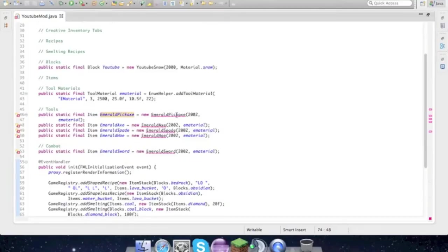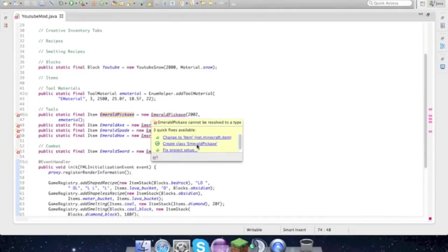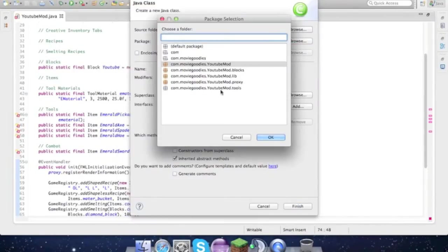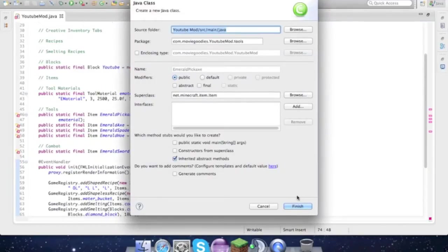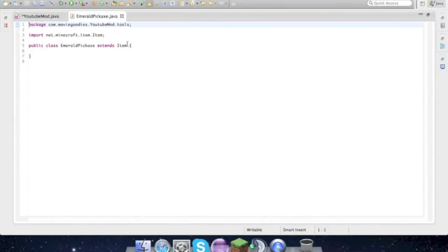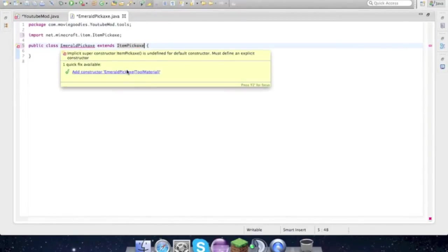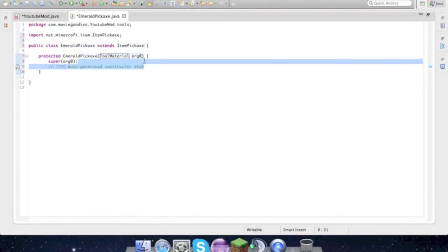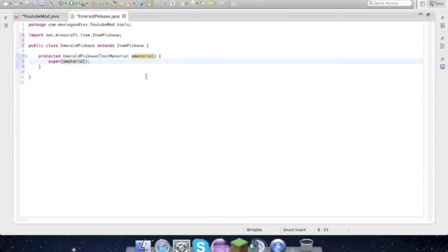Okay so we could go ahead and create new class, browse, and we'll go right there. Finish. And we'll just do that with all the other classes. So extends item pickaxe, then re-import that, and add constructor. So I'll be back when all that is done. We could actually delete this and rename E material, copy paste.